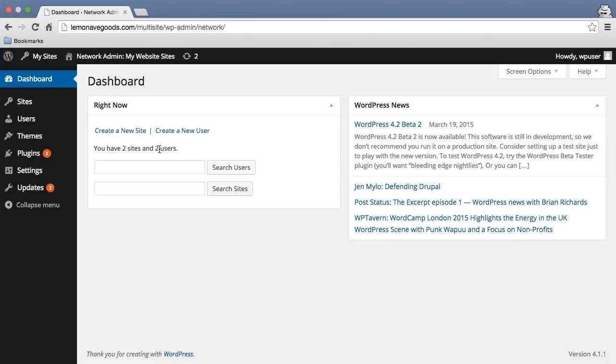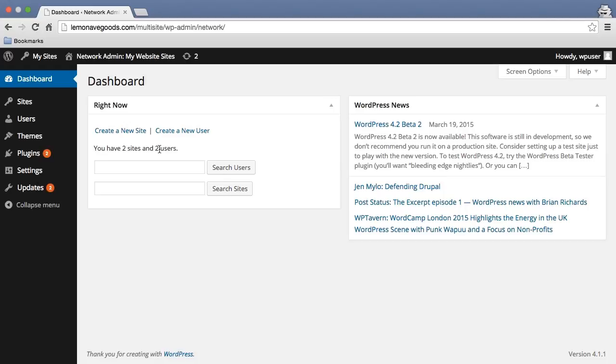One of the big advantages of working with multi-site is that you can allow different users access to different sites. You don't necessarily have to give somebody access to all of your sites. Say you have a front-facing marketing site and you only want people to be able to update that, but at the same time you have a blog and you want a whole group of other people to manage that. Through multi-site, we can actually do that quite efficiently.